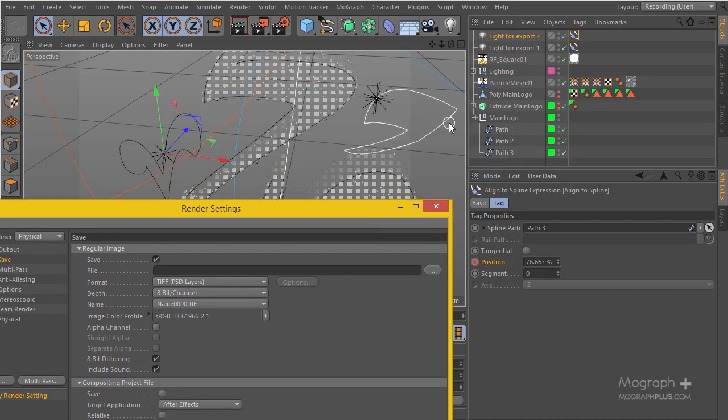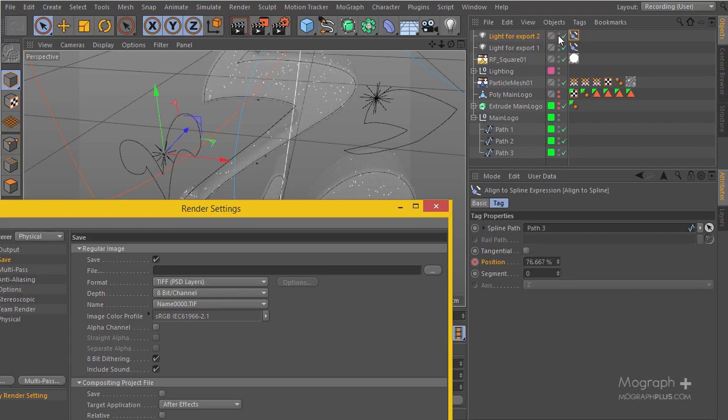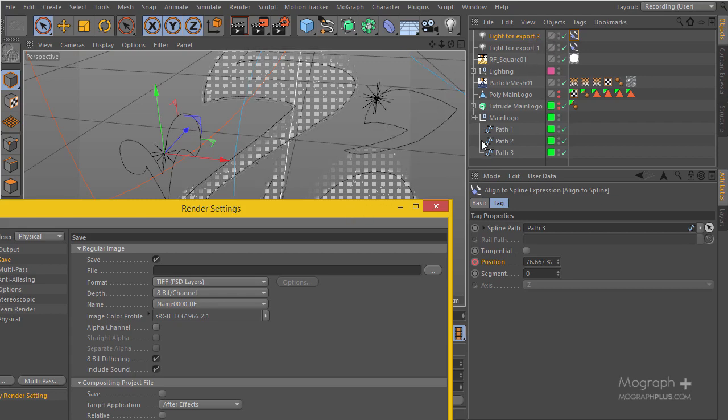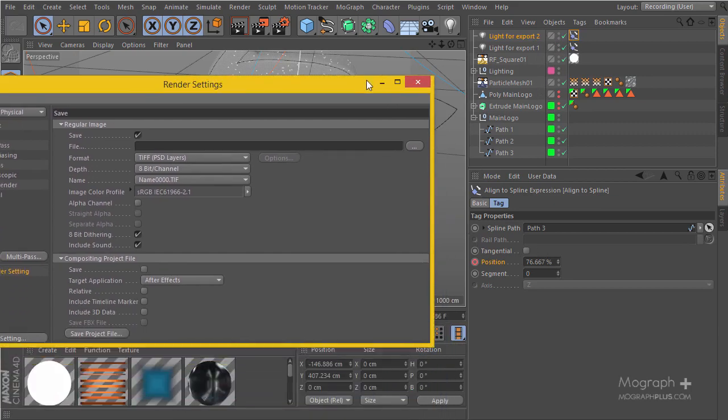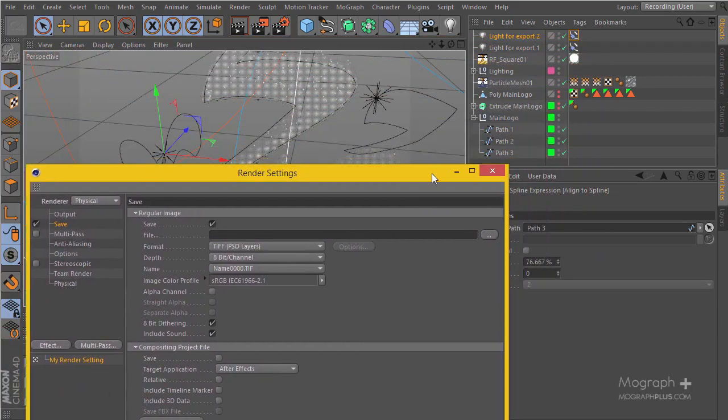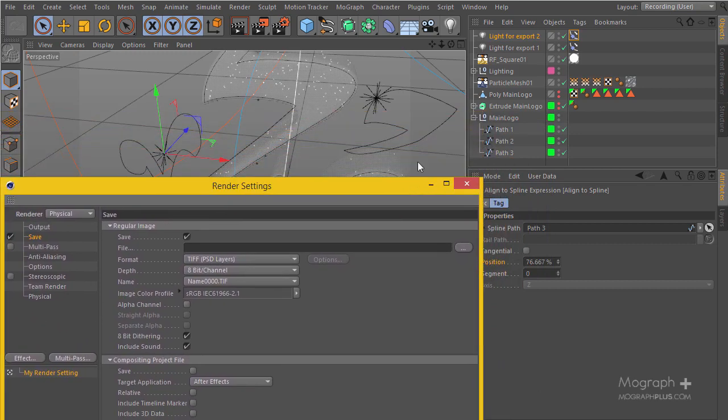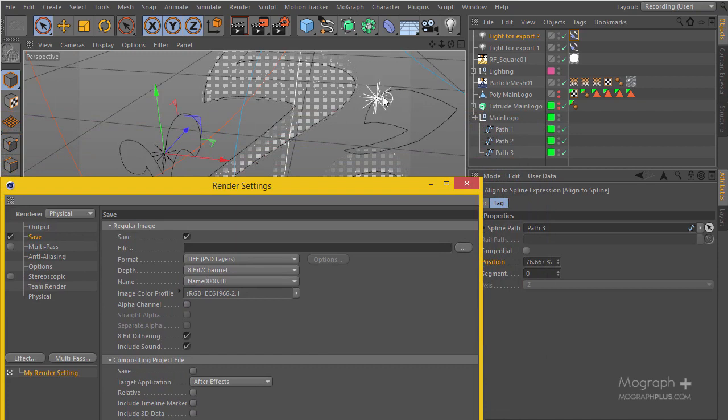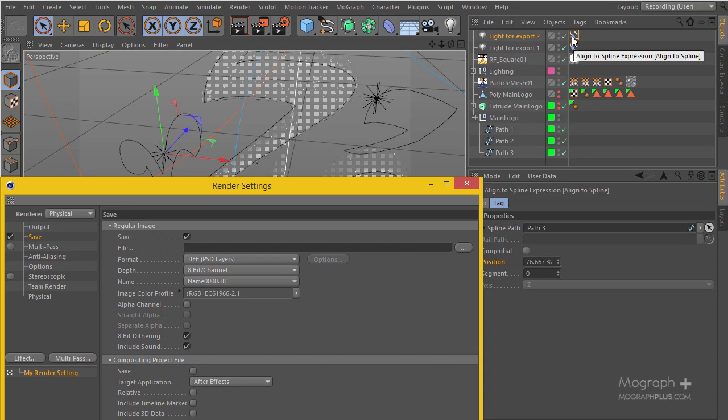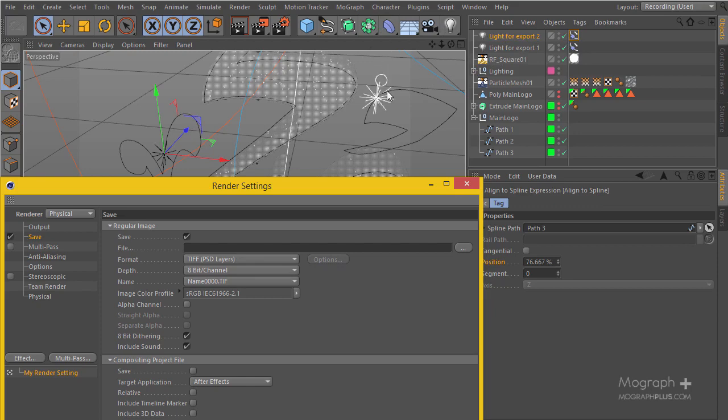And we will be able to simply go ahead and do that. The align to spline tag is a sort of an expression and we can bake it. There is a possibility that the movement of the align to spline, you know, wouldn't get exported to After Effects. In this case we can go ahead and actually make this light a child of a null and that null gets the align to spline tag. This way when we actually export the include 3D data, the lights will get exported having the movement.